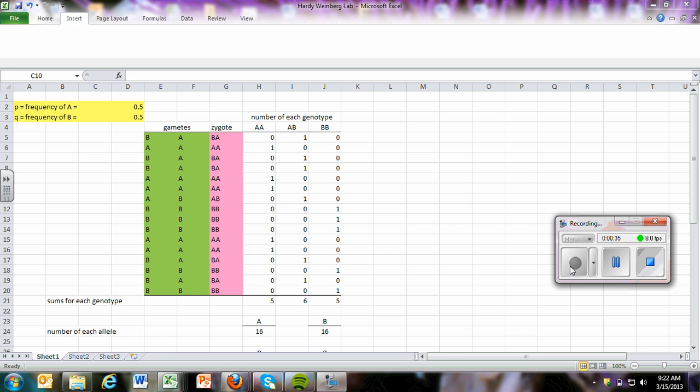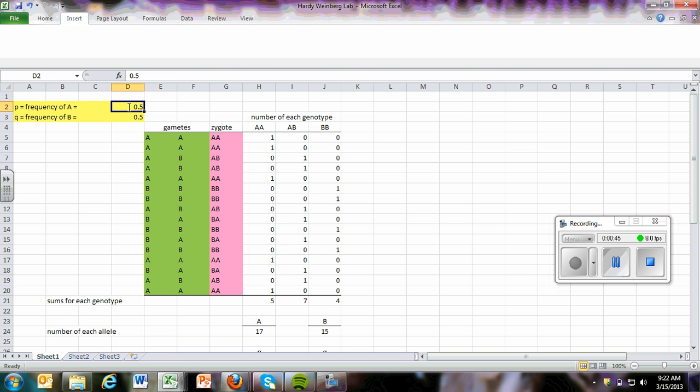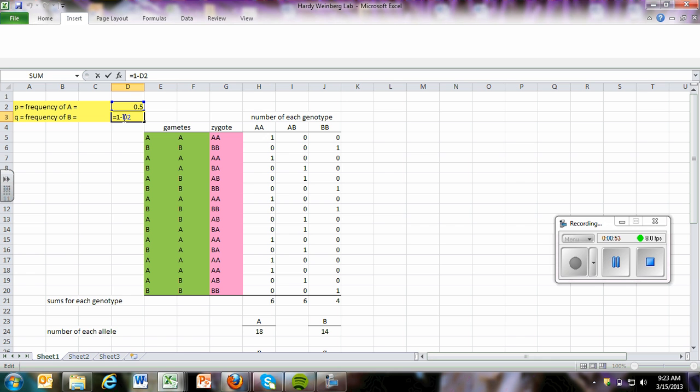So as you can see, I already have this up here, and you've gone through your lab, and you should have most of this. But what we did first was in this cell right here, we just put in a number that was between 0 and 1. And for the second cell, we entered a function. Anytime you enter a function, you need to put an equal sign. And so since p plus q is equal to 1, then q is going to be 1 minus whatever p is, which is 0.5.